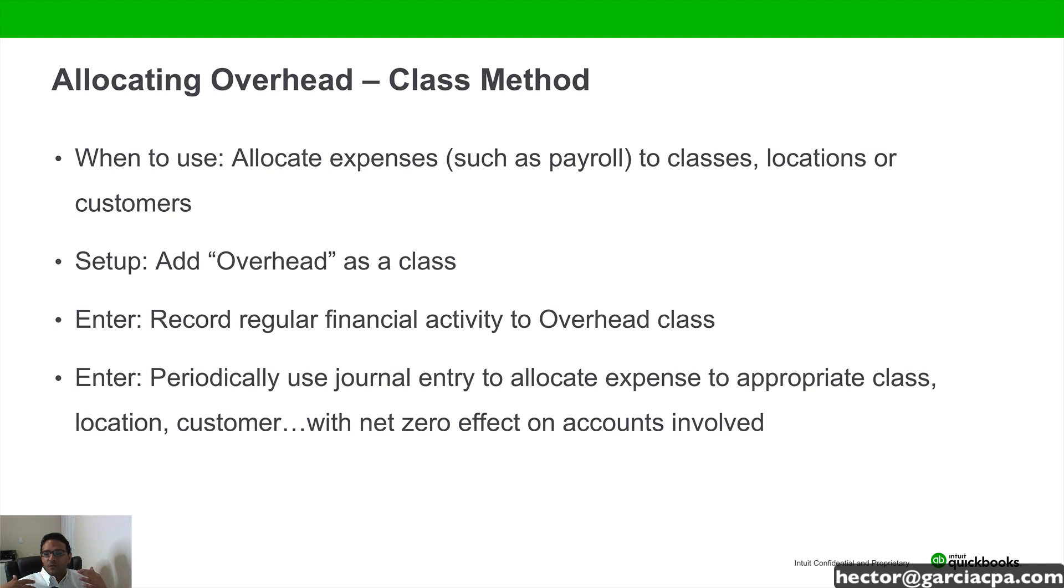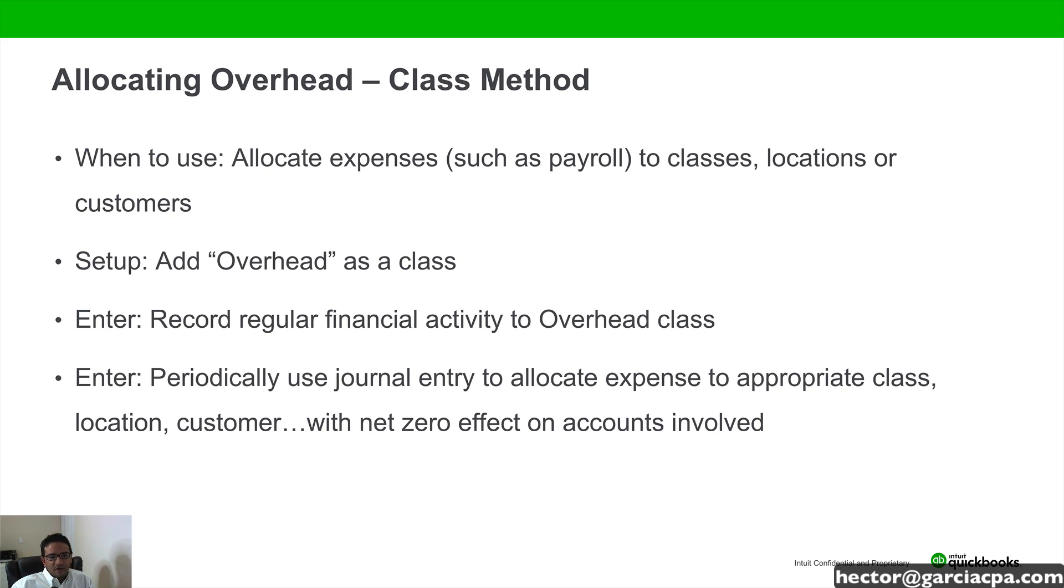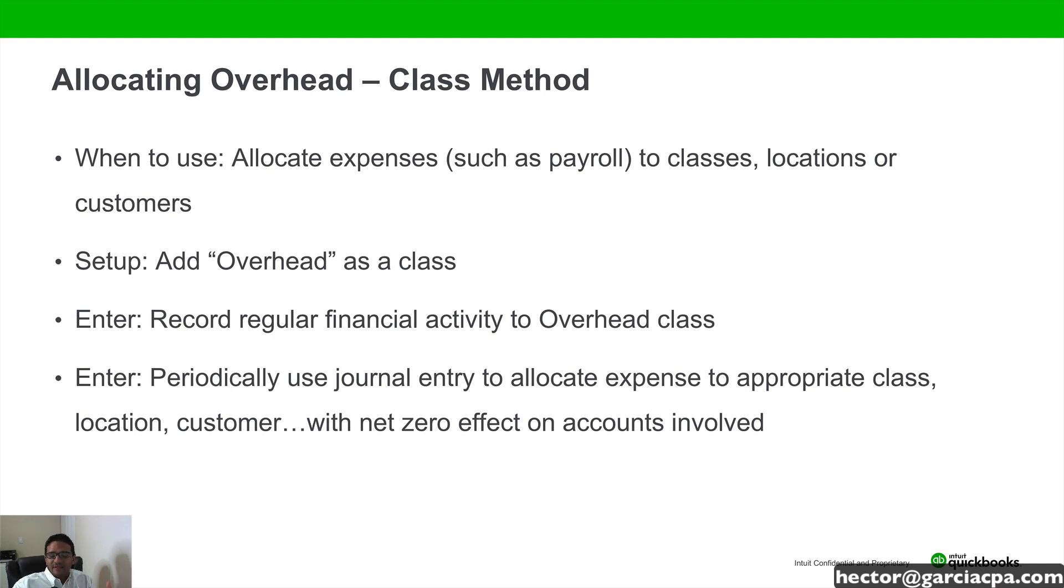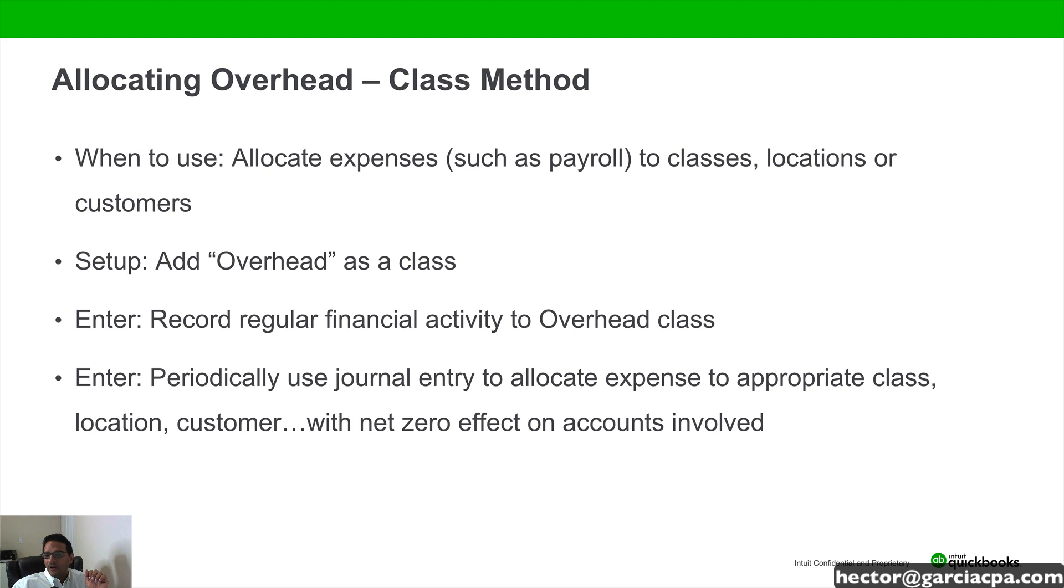Allocation is when we have, for example, a profit and loss by class, or a profit and loss by location, or a profit and loss by customer. And we want anything that's going into overhead or that has no class to now be split evenly or maybe with some sort of formula back into each of those classes or locations or customers, whatever it happens to be.